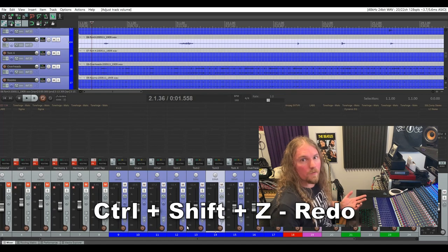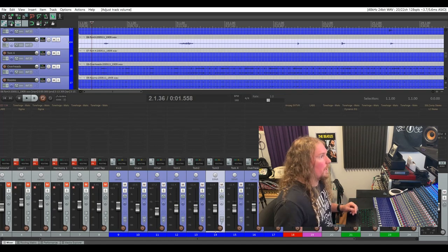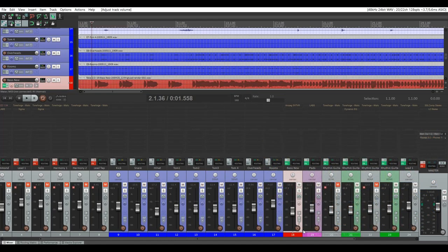I find redo really handy for auditioning a track at two different volumes. You can have your bass, for example, down at one volume and bring it up a few decibels. While your track is playing, you can hit Control+Z to bring it down to volume number one, and Control+Shift+Z to bring it back up to volume number two.